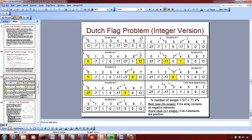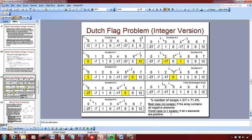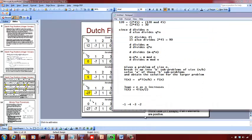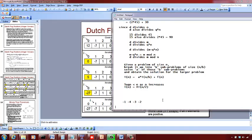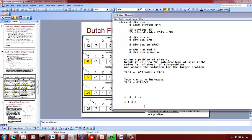The worst case number of swaps occurs with an array of all positive integers. For an array of 8 integers, we do 7 iterations, and if all iterations involve swapping, that's the maximum. This happens when all elements are positive. Take it as a practice: if you have an array like 1, 4, 3, 2, you end up swapping and moving elements around, even though the condition of negatives followed by positives is trivially satisfied.